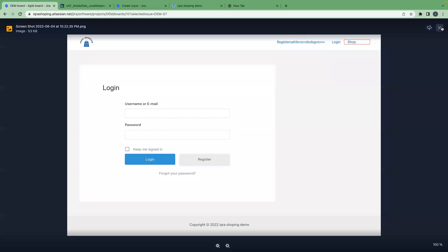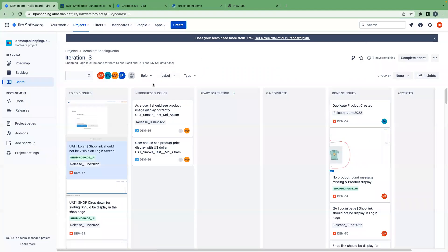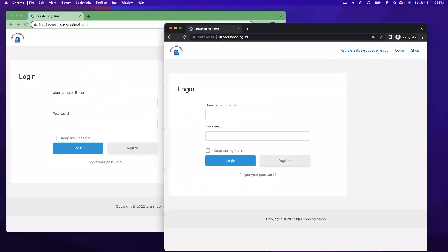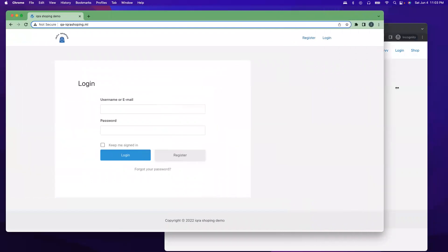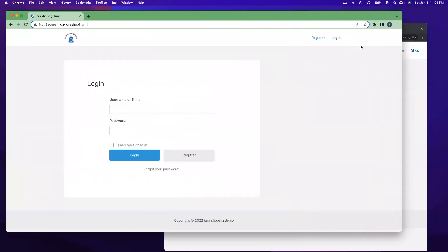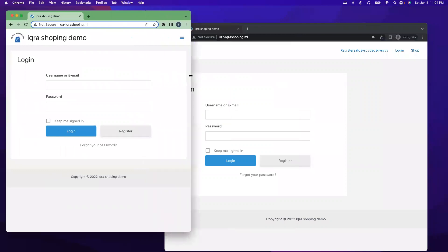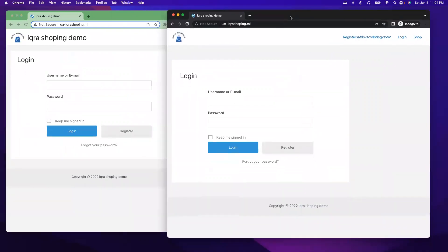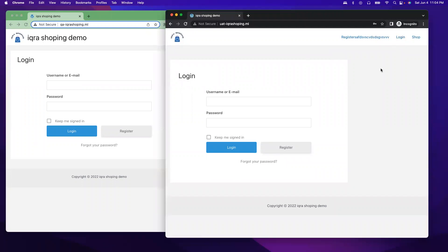Since we are in the UAT, let's verify if this shop link is available in the QA environment. This is our QA environment. As you see, we don't see the shop link here. We see register and login, which is exactly fine. That means when we push the code from QA to UAT, maybe different branch was pushed to the UAT.